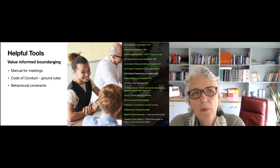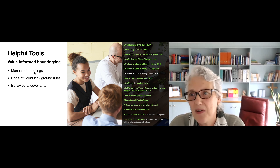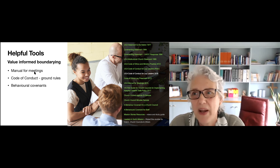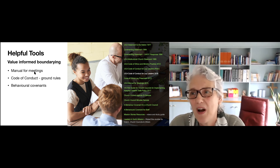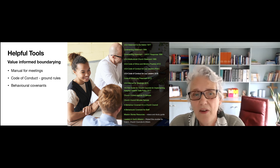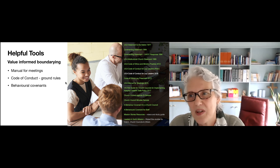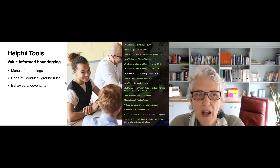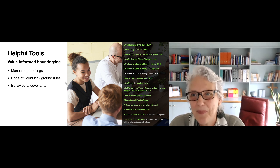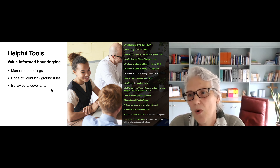We've put some helpful tools in your toolkit. The manual for meetings — which is not just a manual for meetings, but also has a lot of background information about how you go about organizing meetings, background information, and context. It's really worth going to that and having a look. The code of conduct, which are the ground rules about the values according to which we interact with each other in the Uniting Church. And there are also other behavioral covenants that are worth considering.